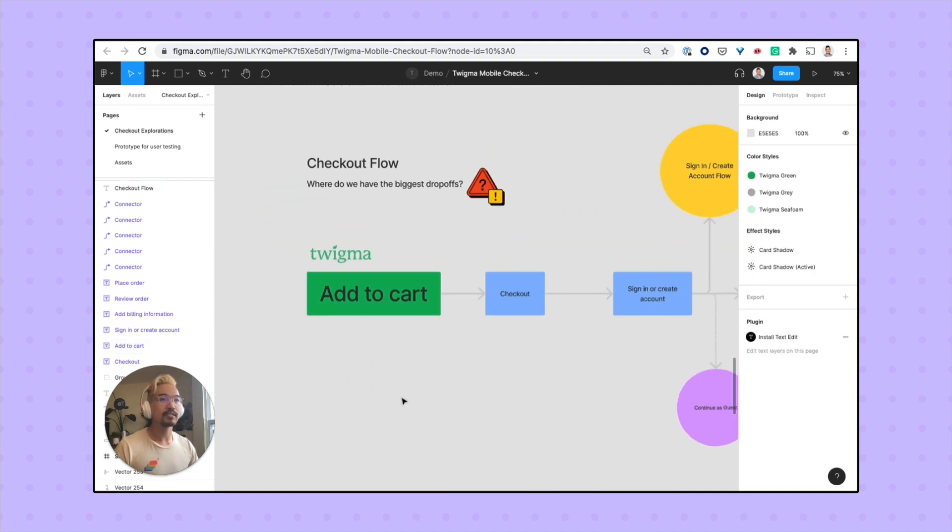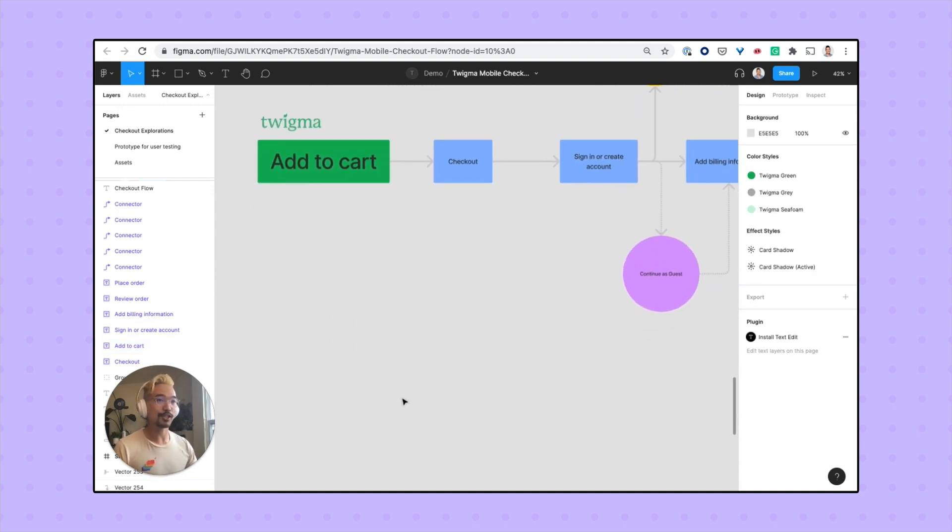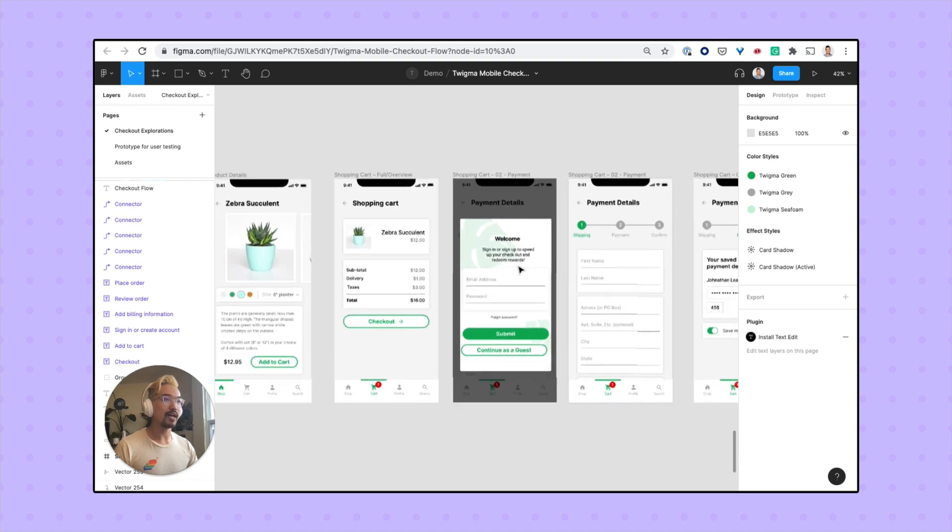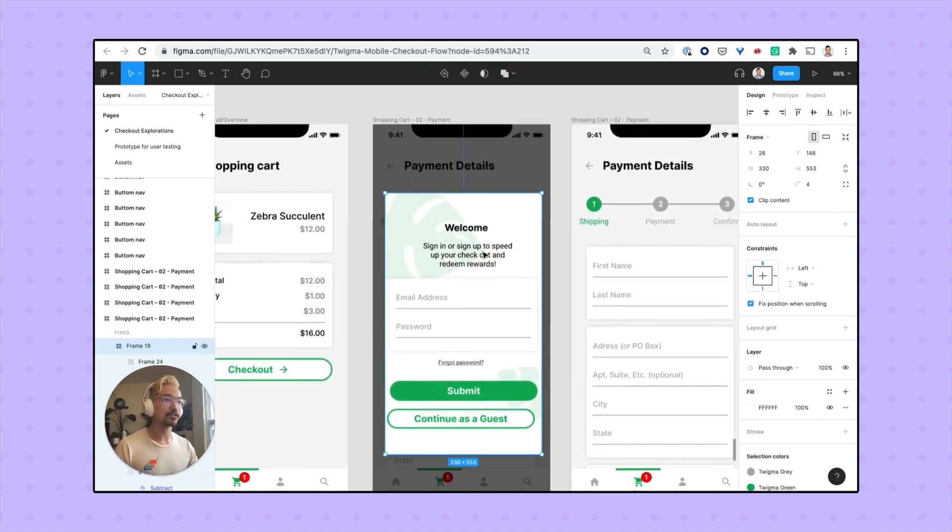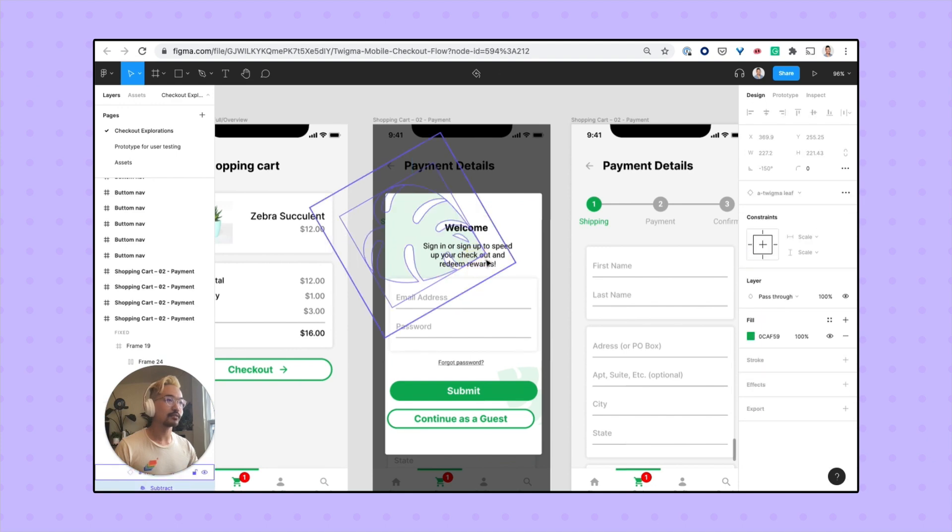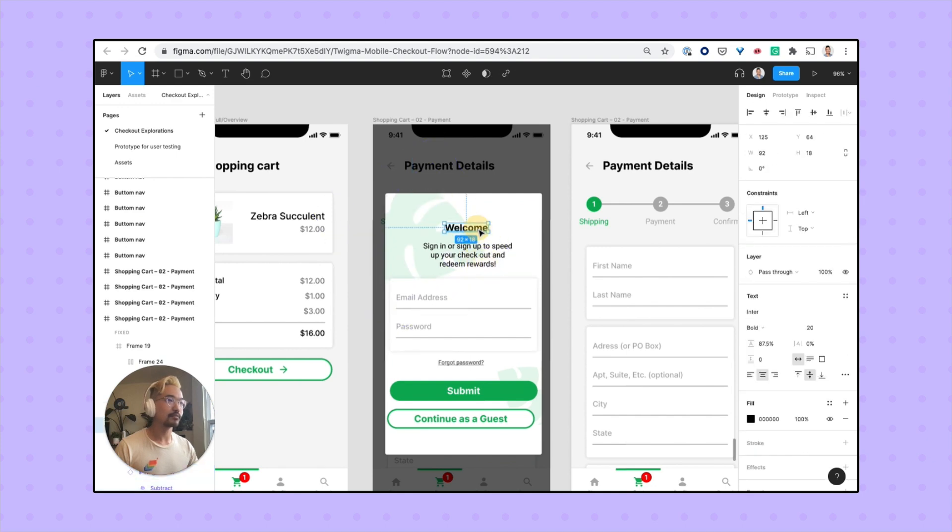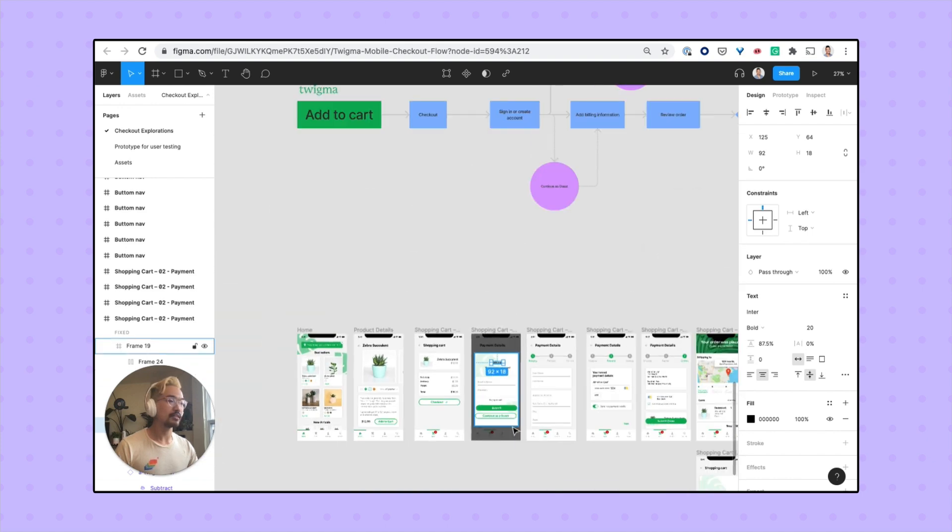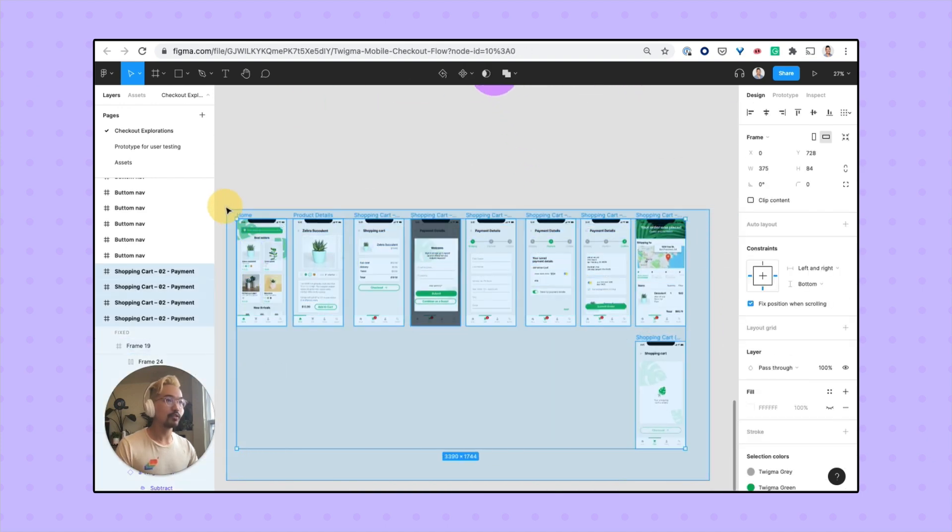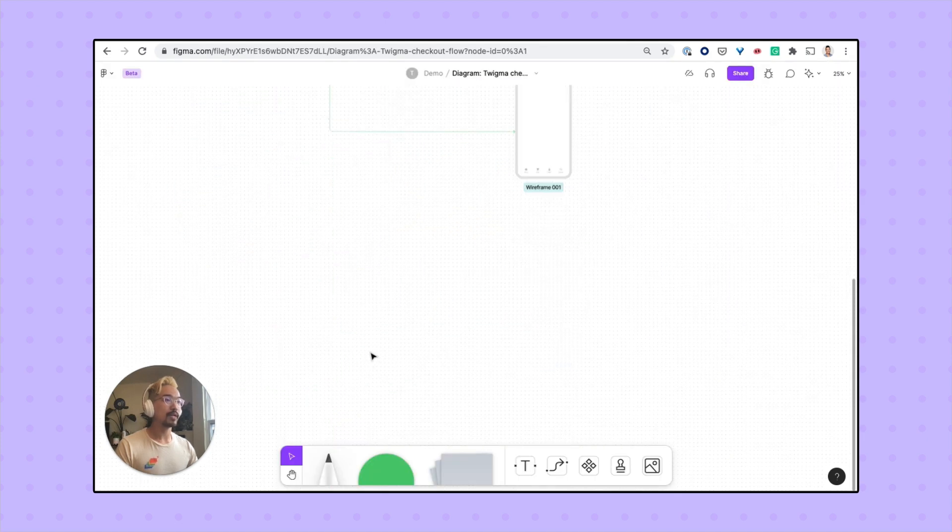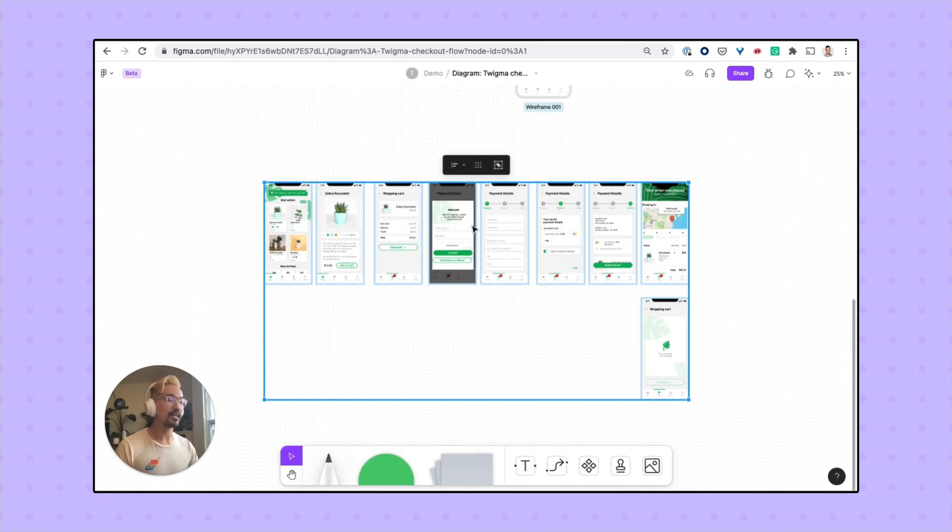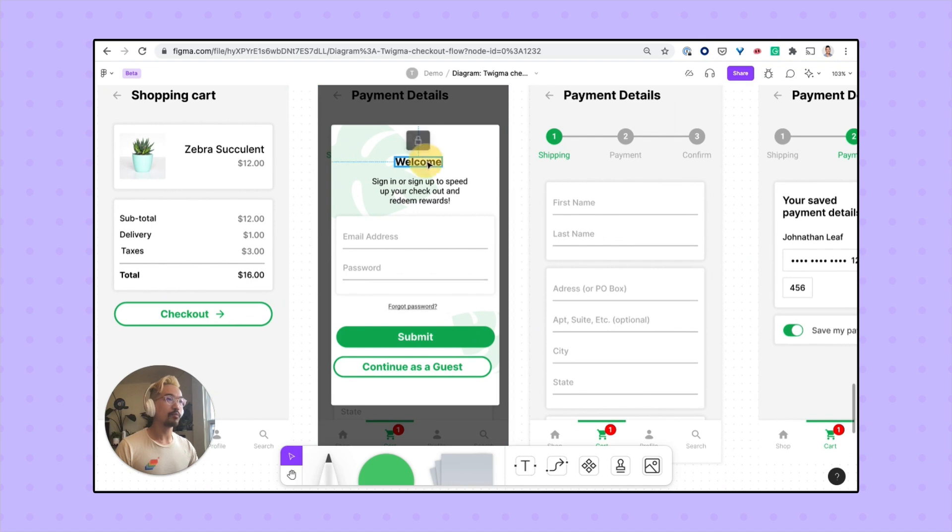Copying and pasting works both ways between FigJam and Figma, so if I don't want people to make edits to these texts, I can actually lock it. And once I've copied it over and pasted it into the FigJam file, I won't be able to make edits to this unless I unlock it.